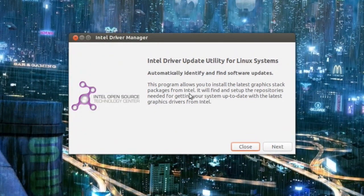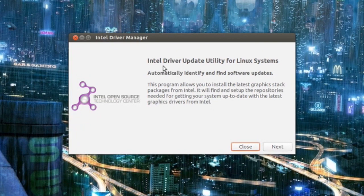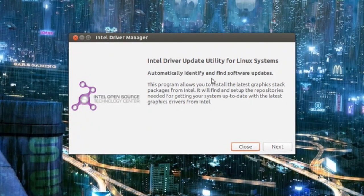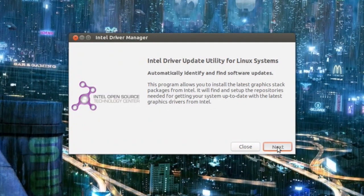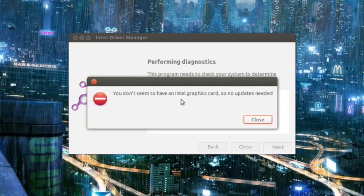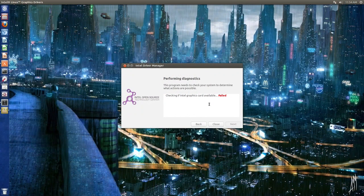But I suppose you just click next and it will check for updates or drivers. It says right here, 'Intel driver update utility for Linux systems. Automatically identify and find software updates.' So I suppose you just click next. I can't do that—you don't seem to have an Intel graphics card.